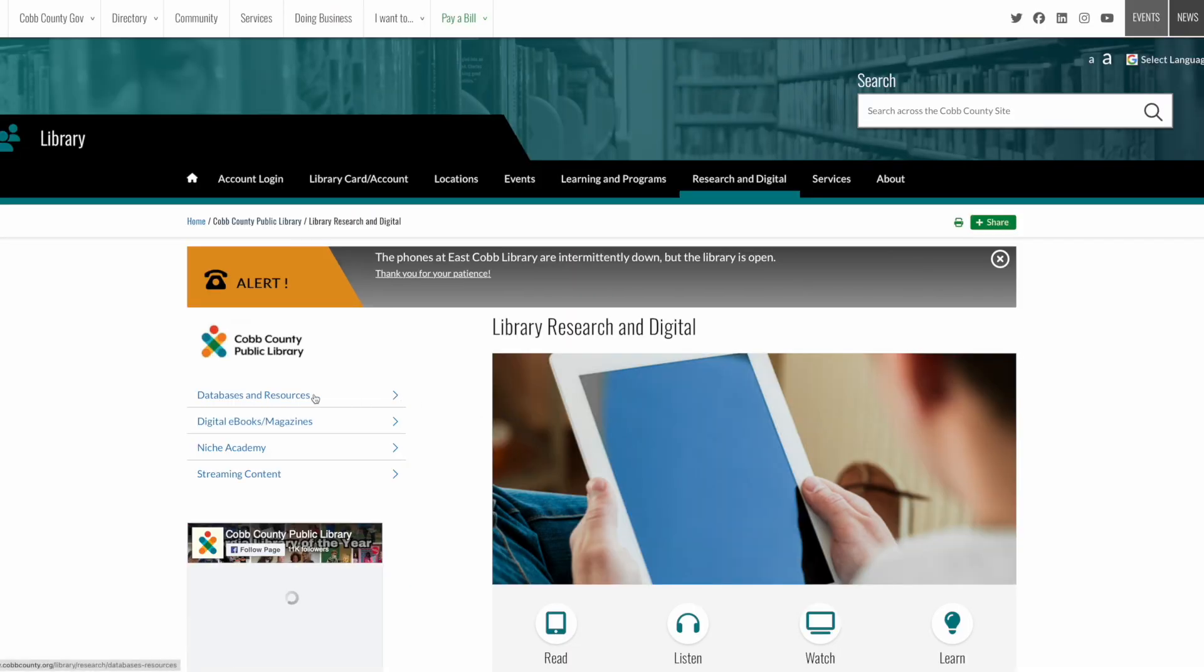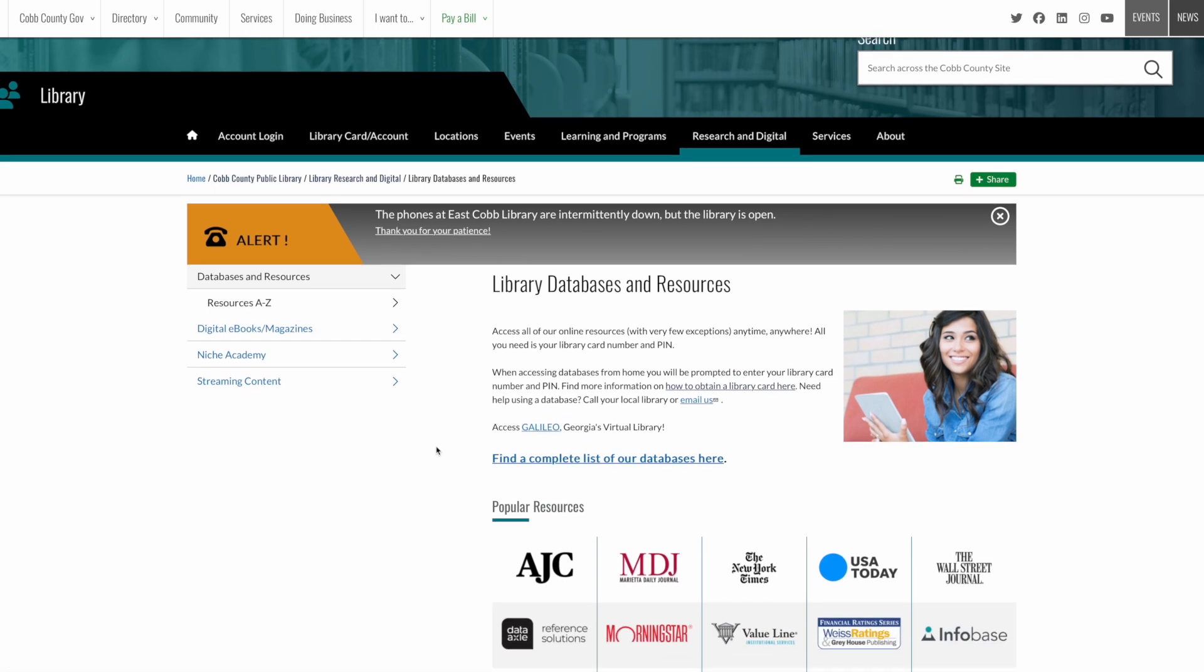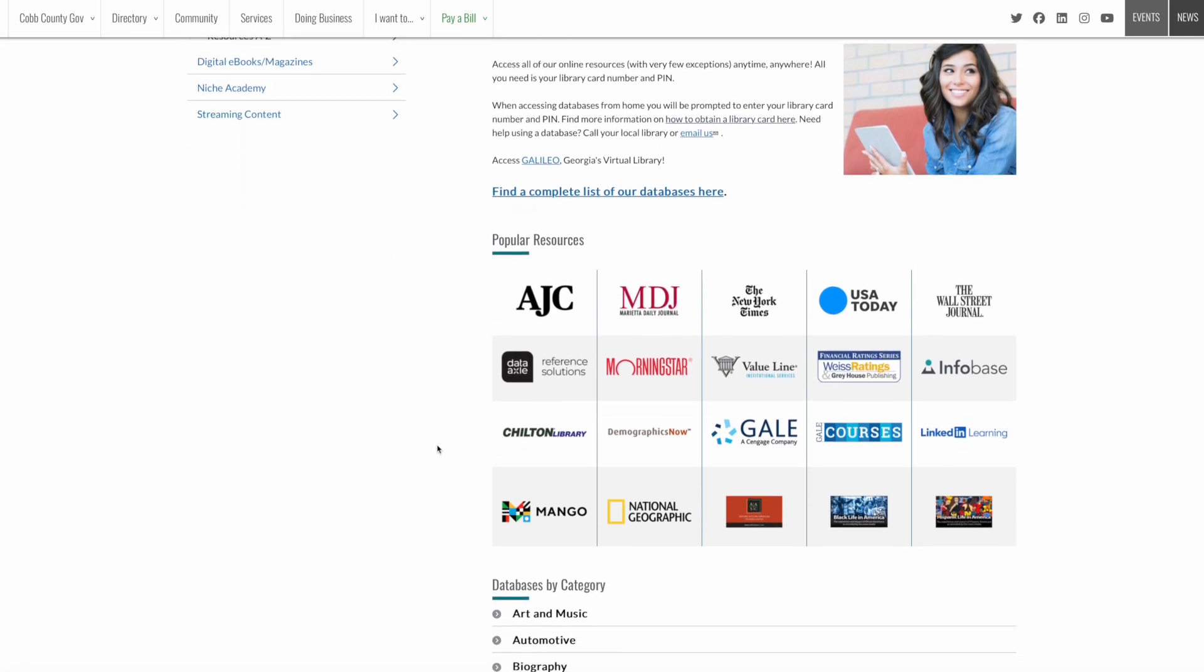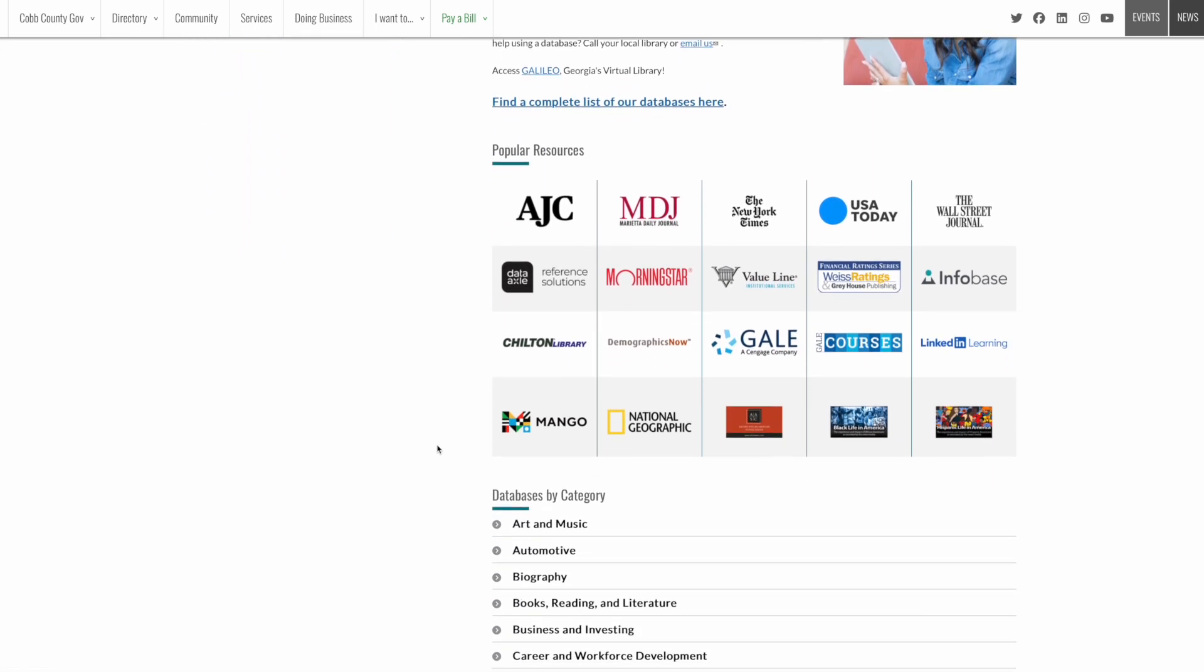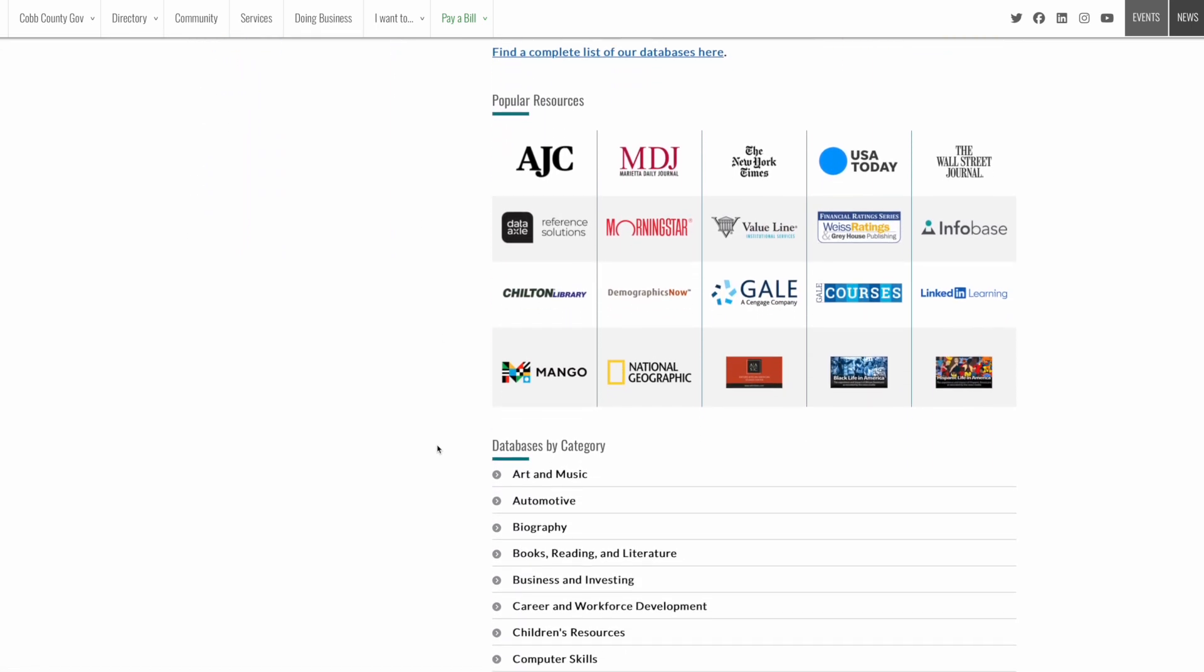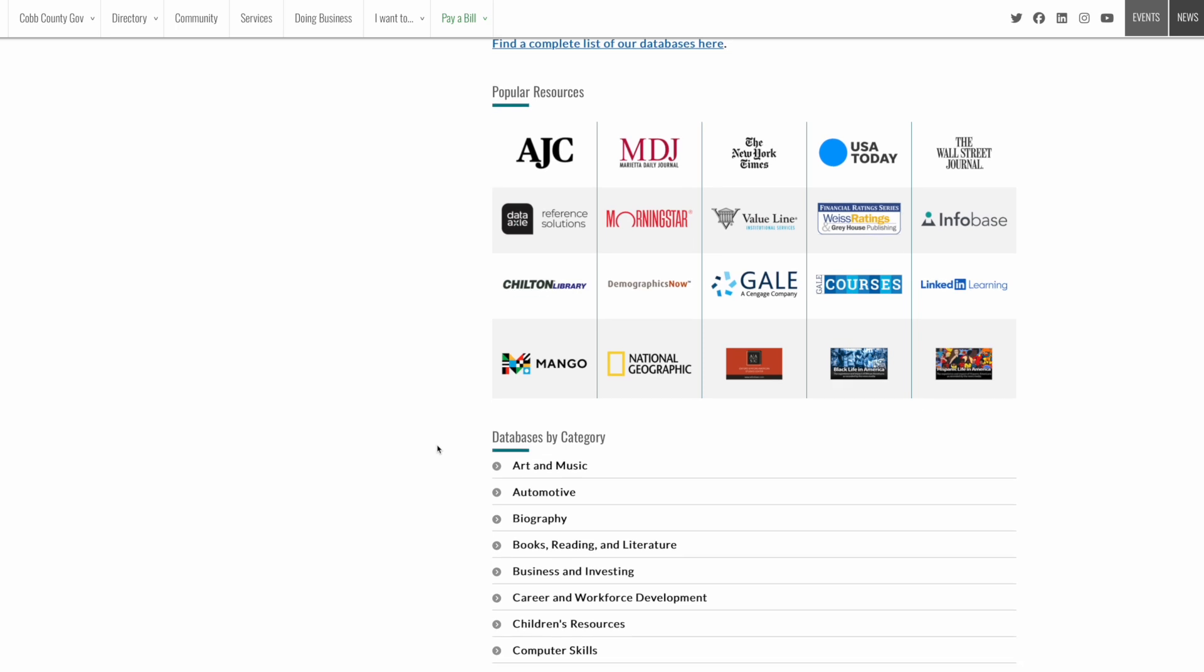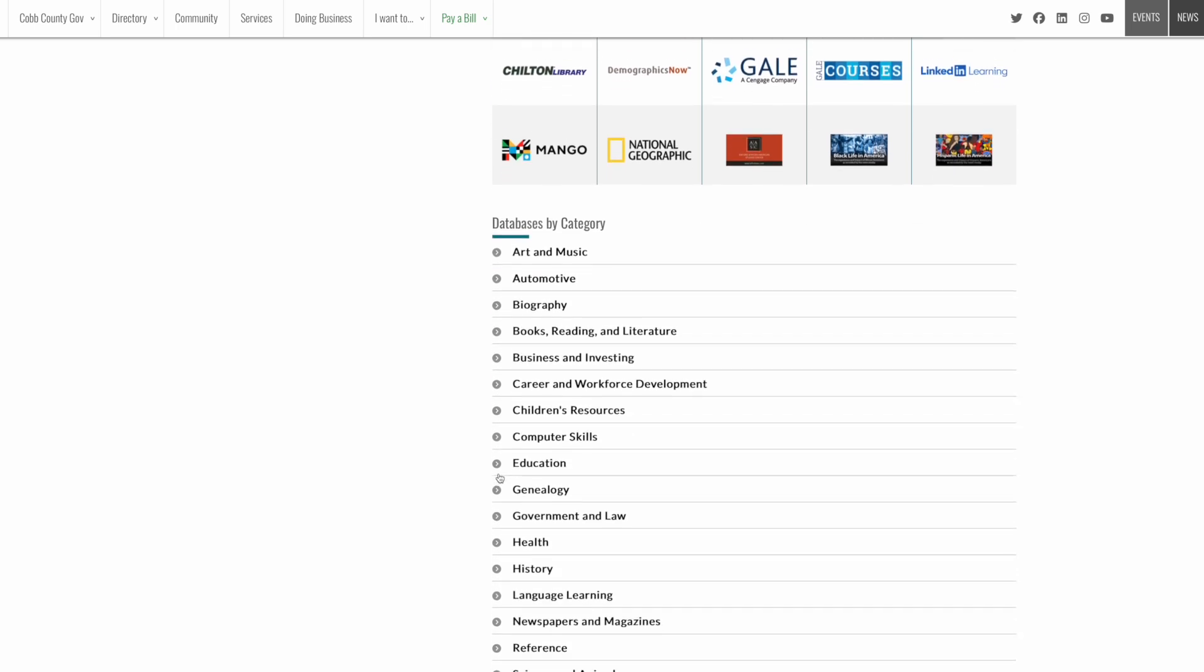Some libraries even provide complimentary access to major publications like the New York Times, USA Today, and the Wall Street Journal. Perfect for research and staying informed in your field. These subscriptions would normally cost you hundreds of dollars per year, but they're completely free with your library card. So take a few minutes to explore your library's digital resources page and you might just be surprised by what's available to you at no cost.